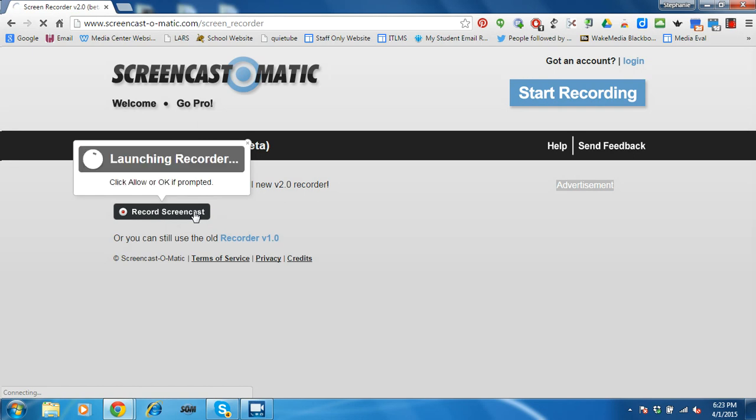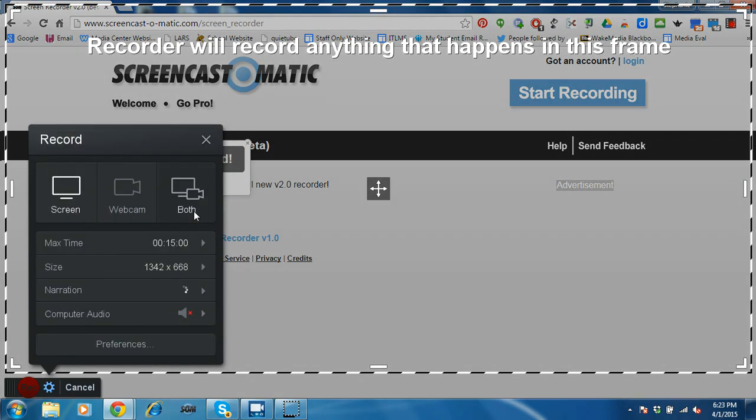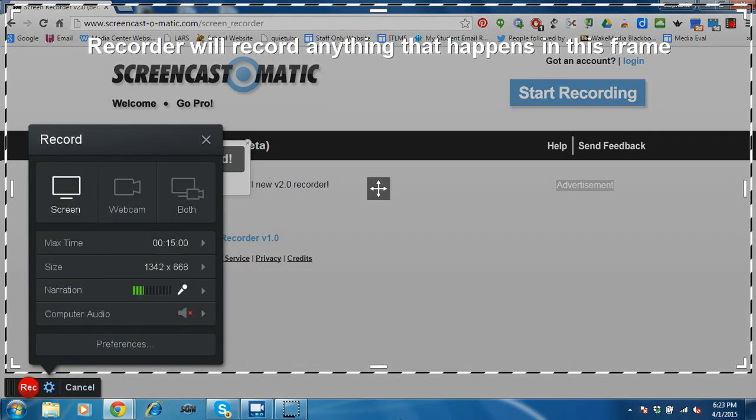And what will happen is the launcher will automatically launch your recorder.